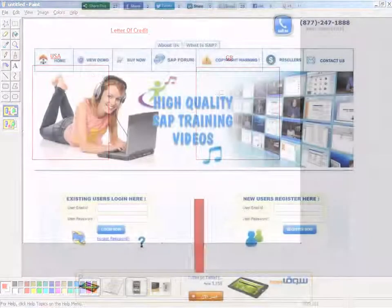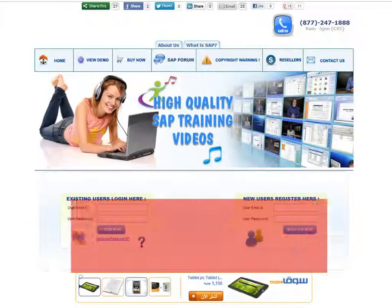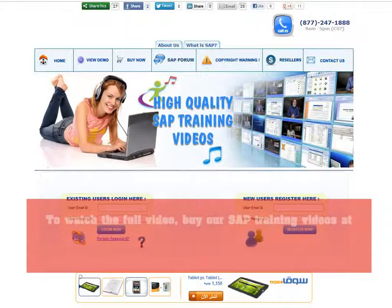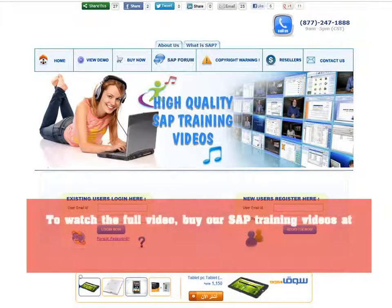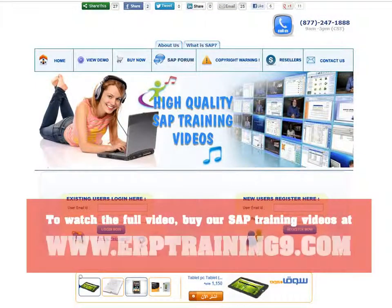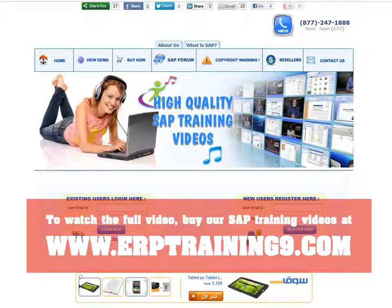To watch the full video, buy our SAP training videos at www.erptraining9.com.